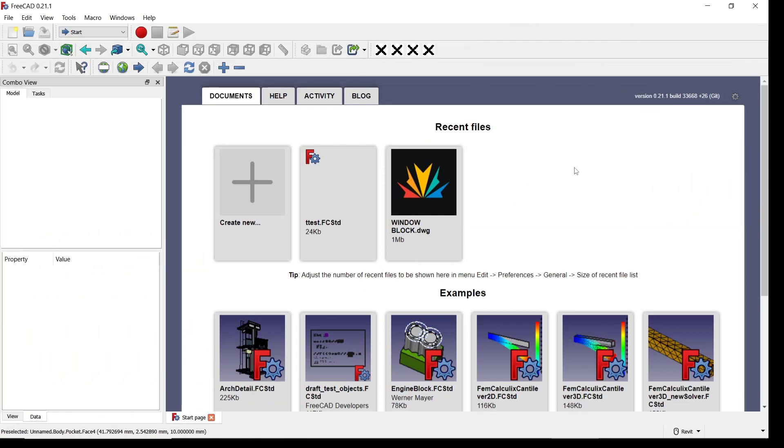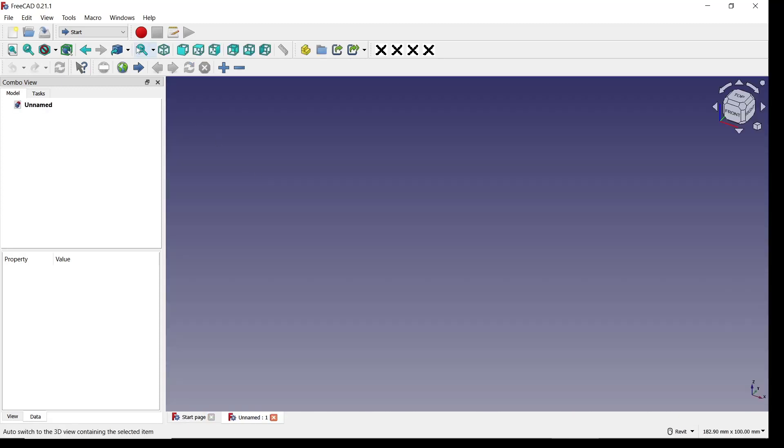Hello everyone, today we are going to learn basic FreeCAD tutorial: how to pocket on face. I will create for the example a 3D object.